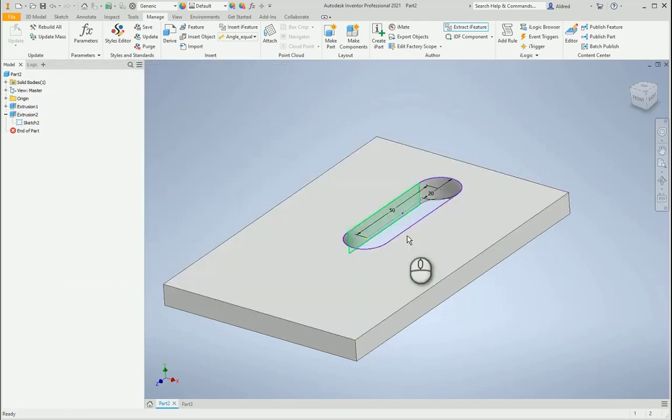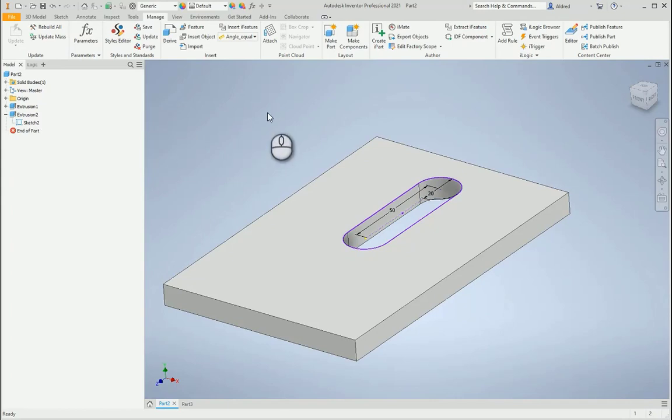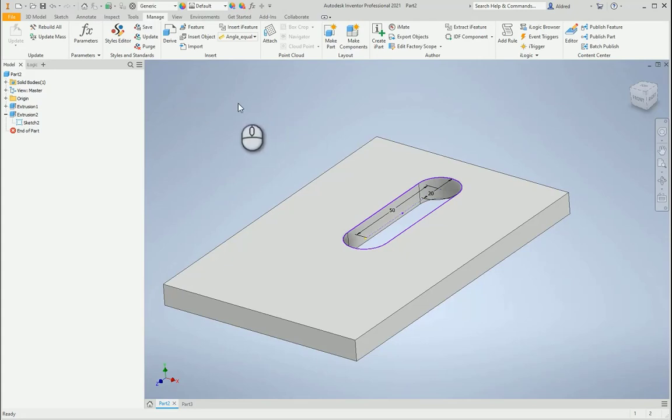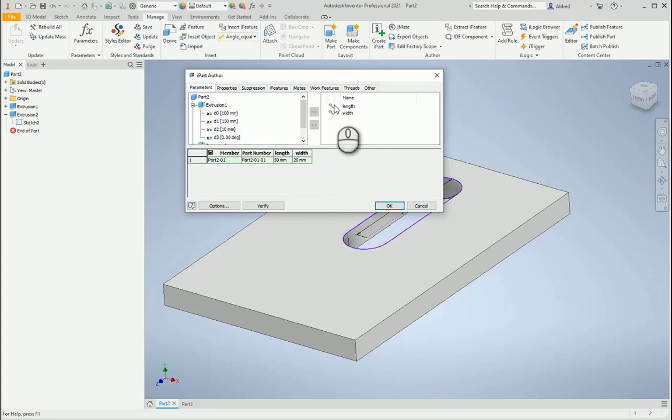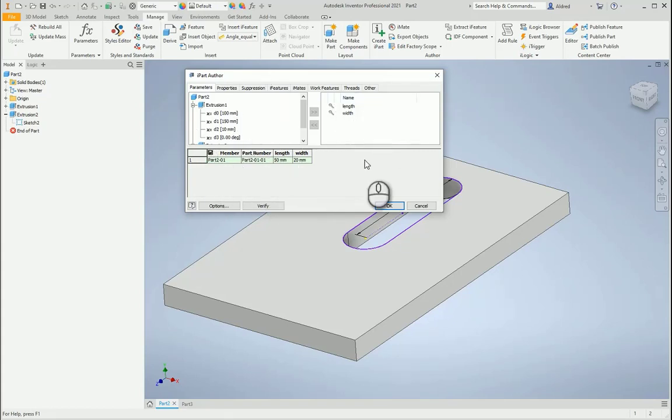Now what I want to do is I want to create a table-driven iFeature, so that I can go and change the different dimensions to specified values that I've created. So I'm going to create an iPart out of this, and with the iPart there, you can see it's automatically taken length and width because it's a named parameter.